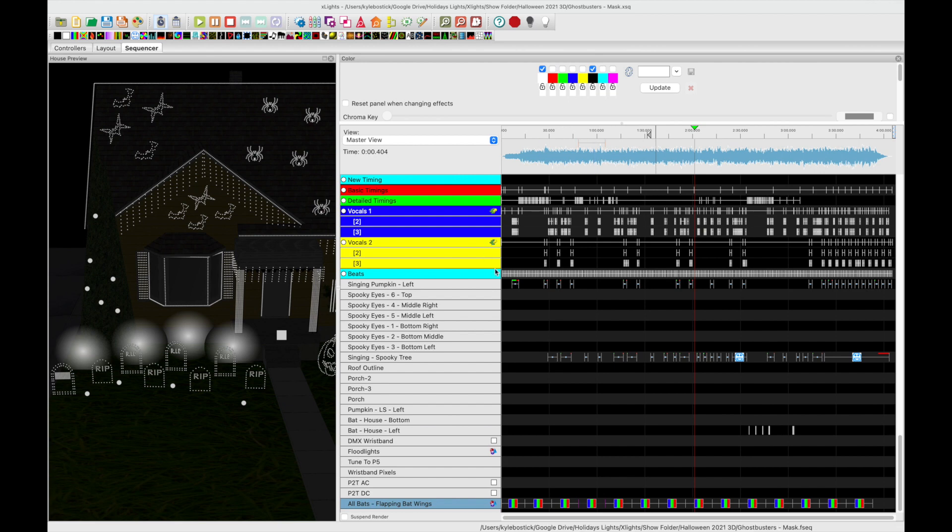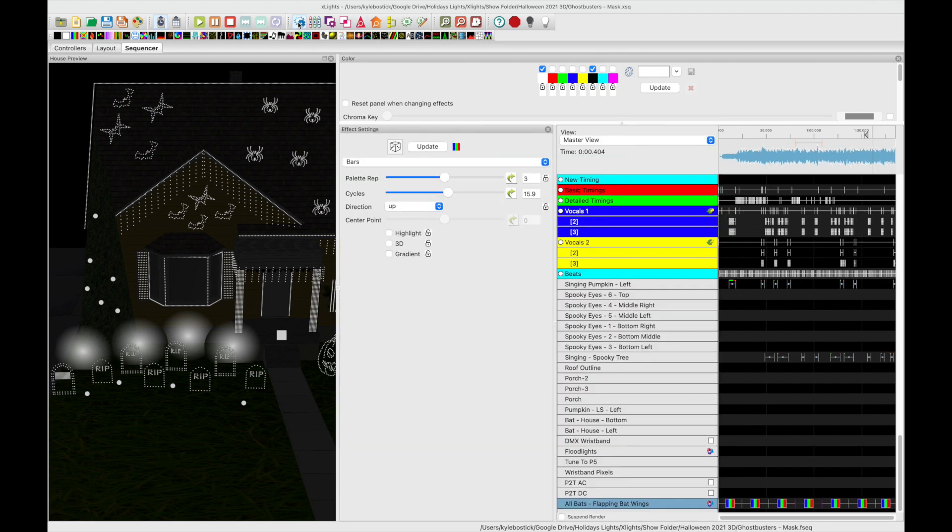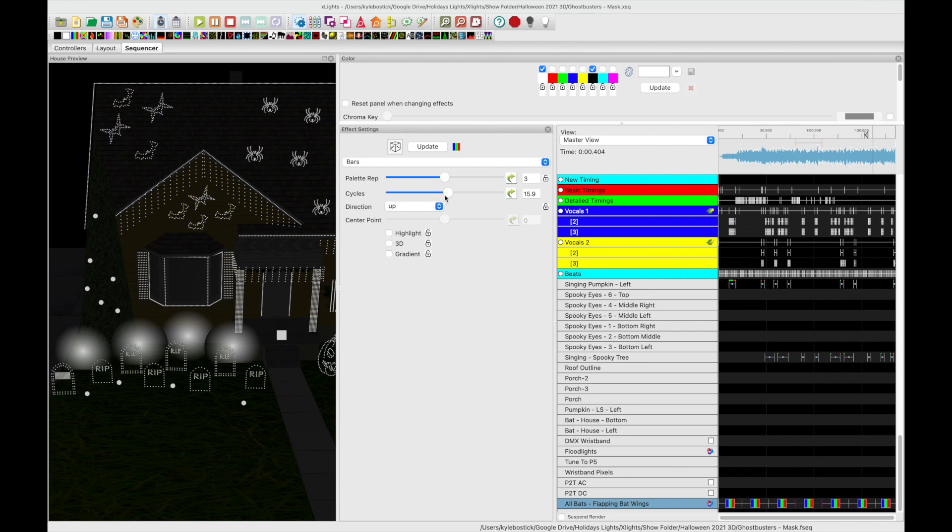So when you click on the bars effect you have to configure this very specifically. Thank you to Michael Ues for helping me figure this one out. We created the palette rep to be three. The cycles we had to adjust in order to get the bats to flap their wings at the particular speed we wanted them to flap at.